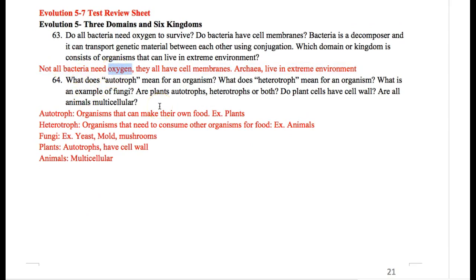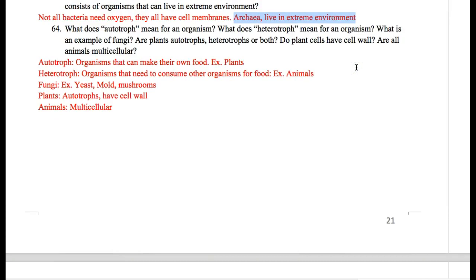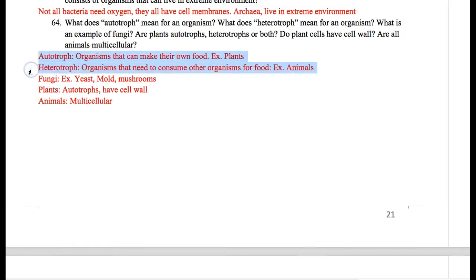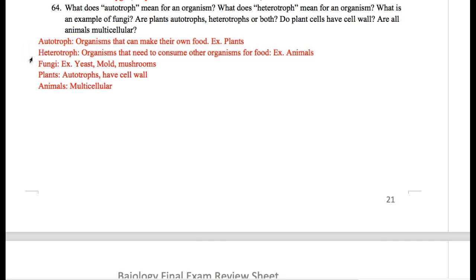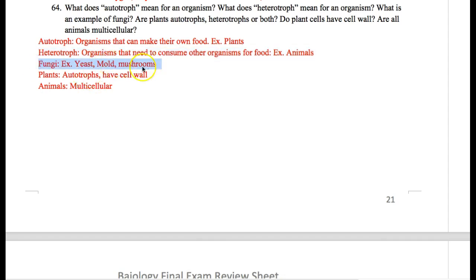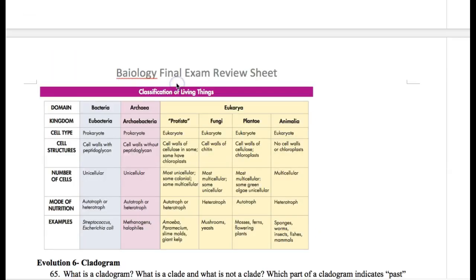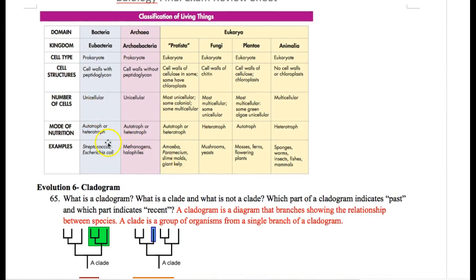Not all bacteria need oxygen — some do, some don't. Some have cell membranes, some don't. You need to know autotrophs and heterotrophs. Autotrophs can make their own food; heterotrophs have to consume other things, like animals. Fungi — examples are yeast, mold, and mushrooms. Plants are autotrophs and have cell walls. Animals are multicellular. You definitely need to know that bacteria and archaea are both unicellular. Eukarya can be unicellular or multicellular, but animals and plants have to be multicellular.